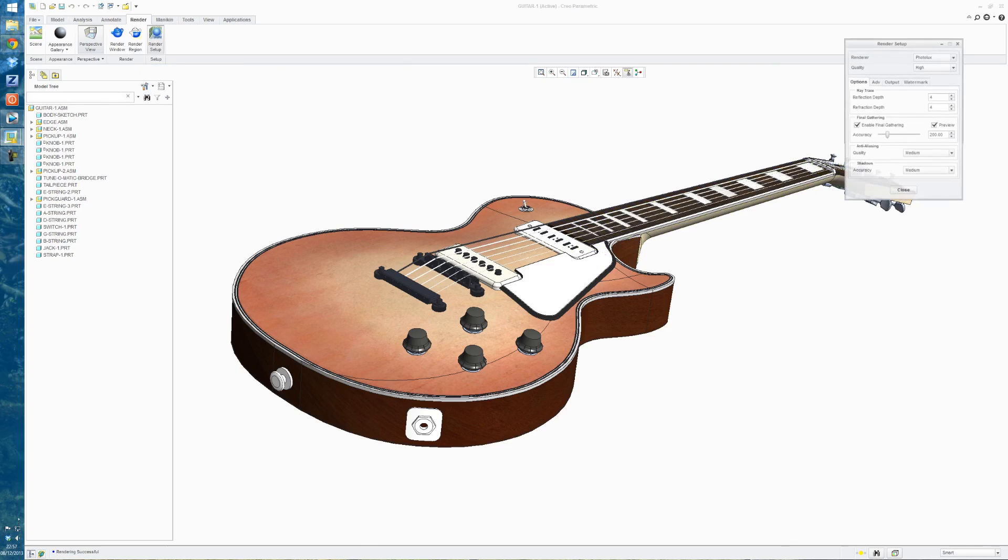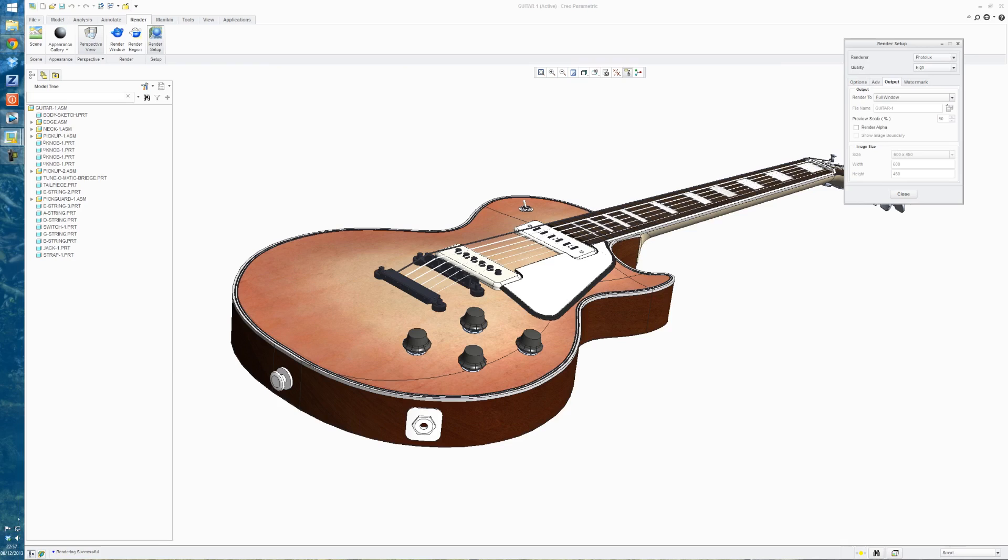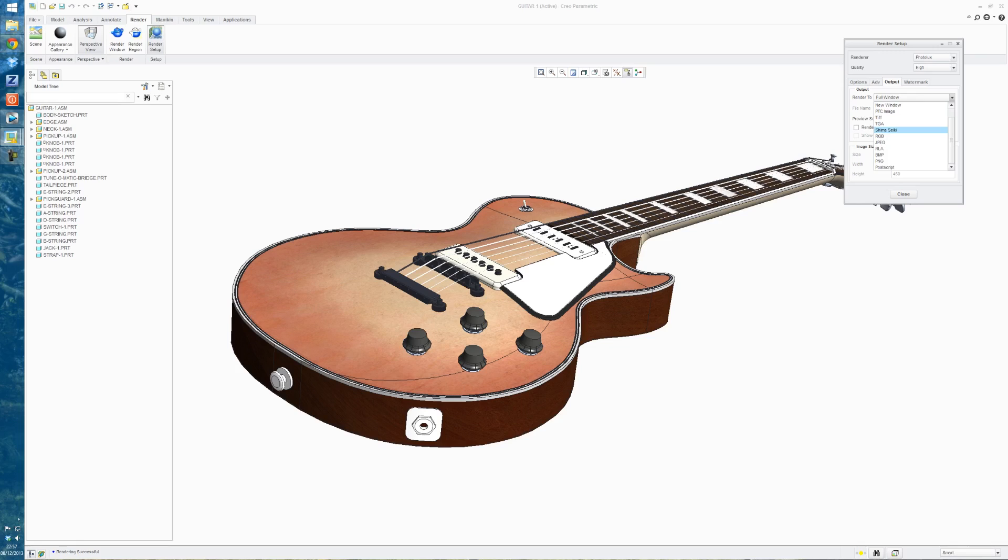Now to save this as a JPEG file, we go back into render setup. And under output, change the output from render to full window to render to either JPEG or PNG or whatever kind of format you want to use.